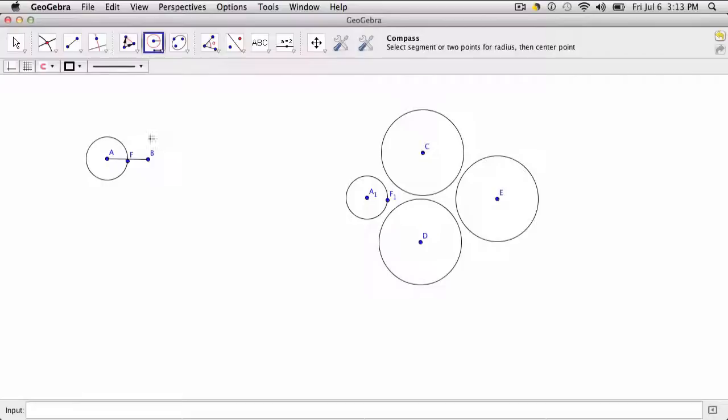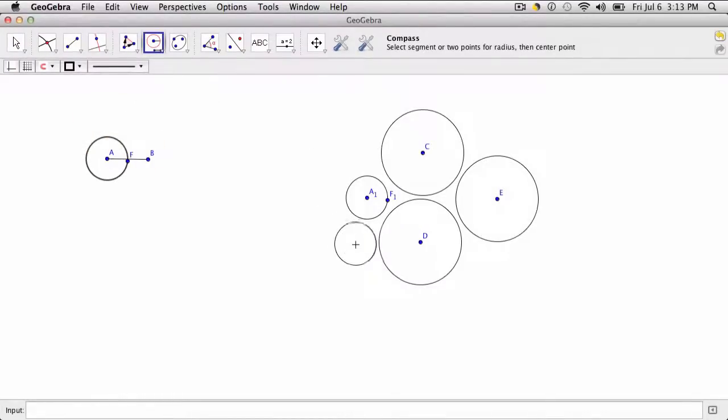With the compass tool, all you need to do is click the circle itself, and it copies it, which I think is nice.